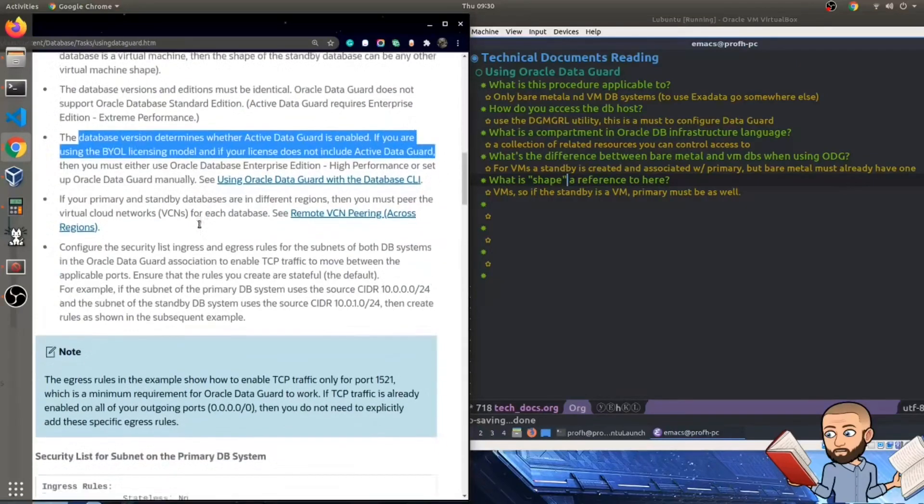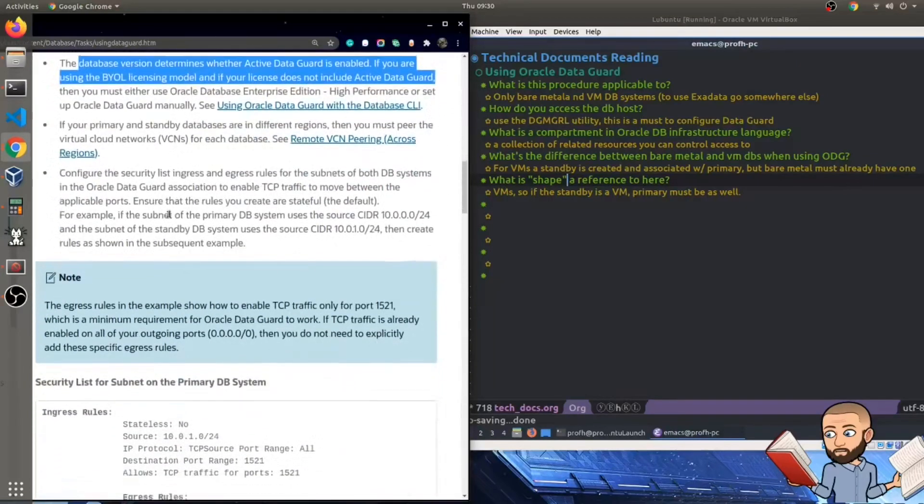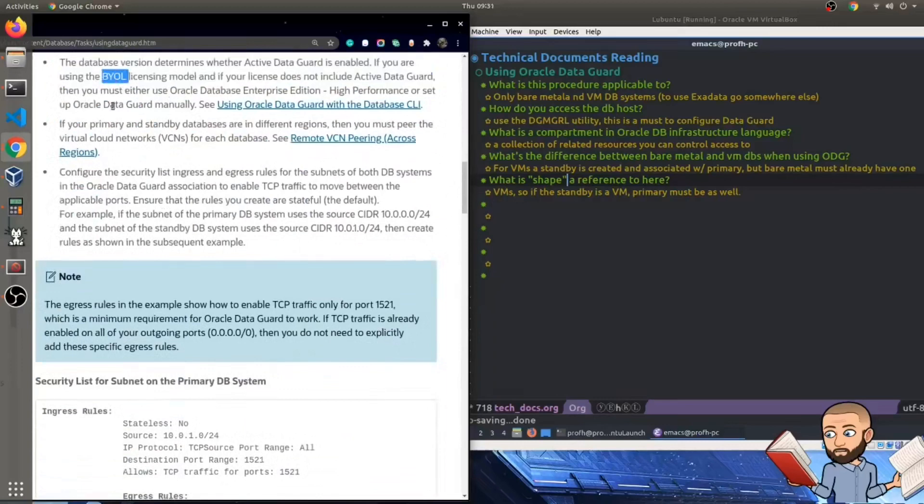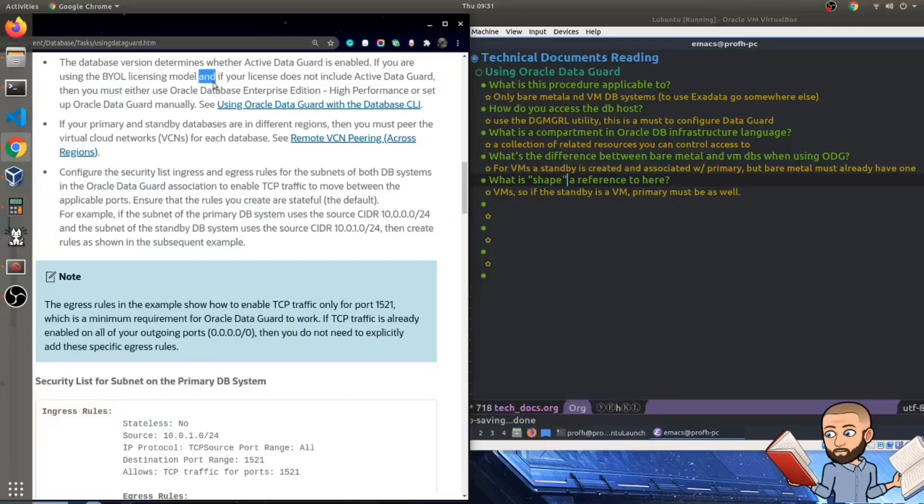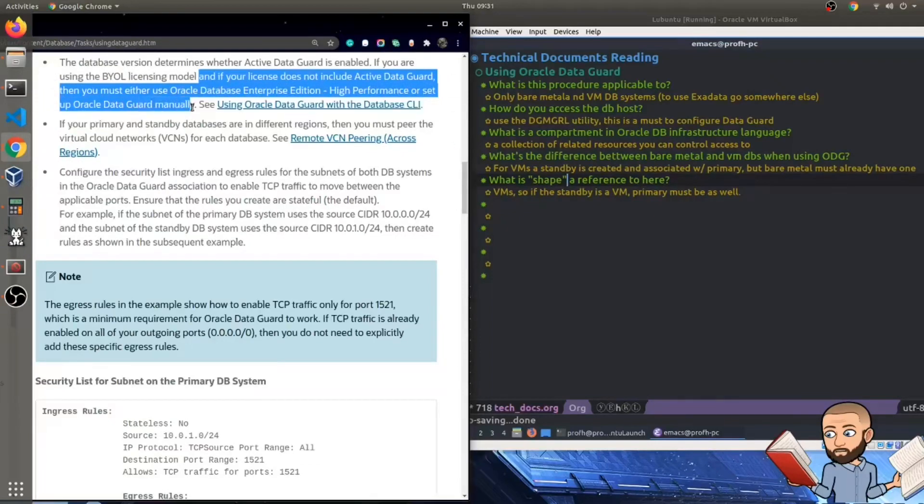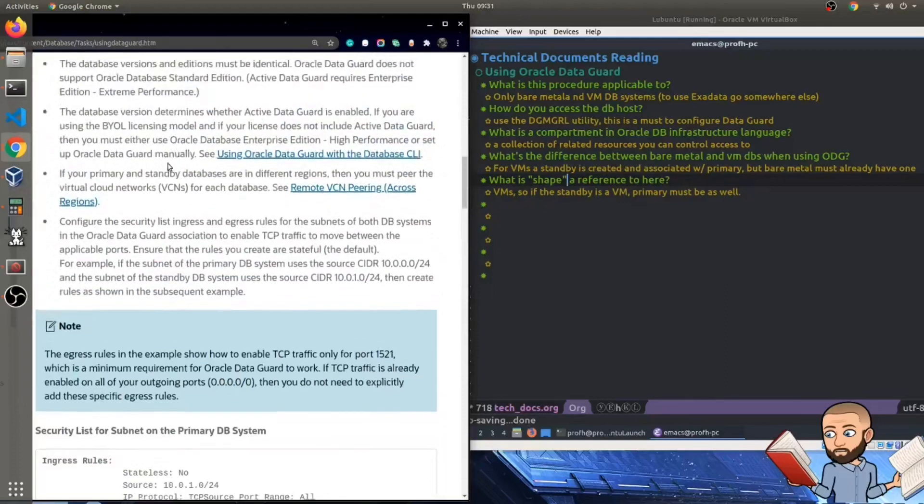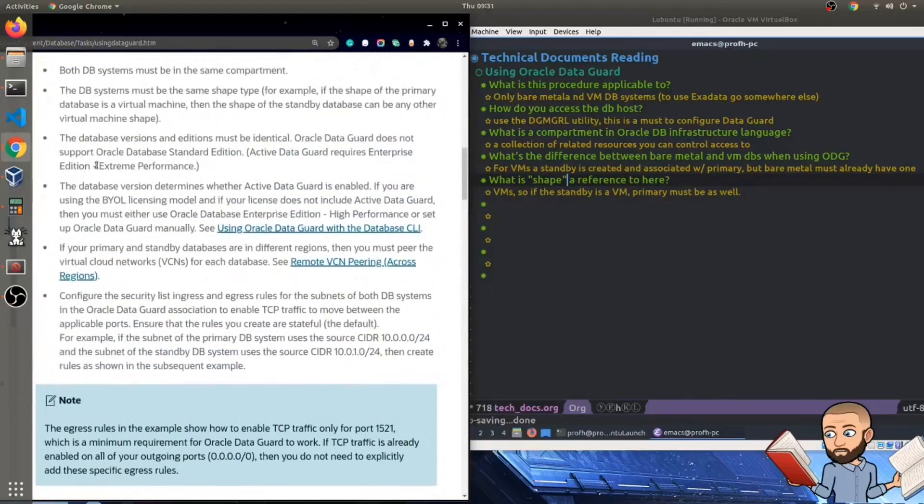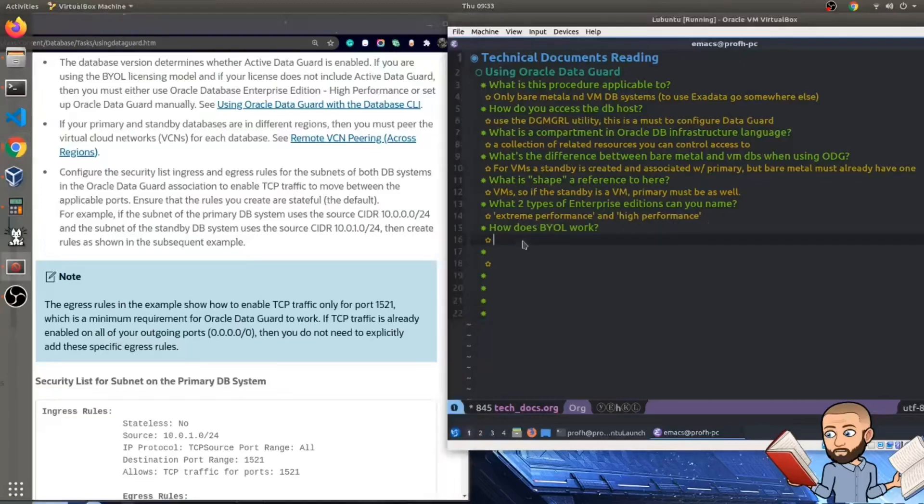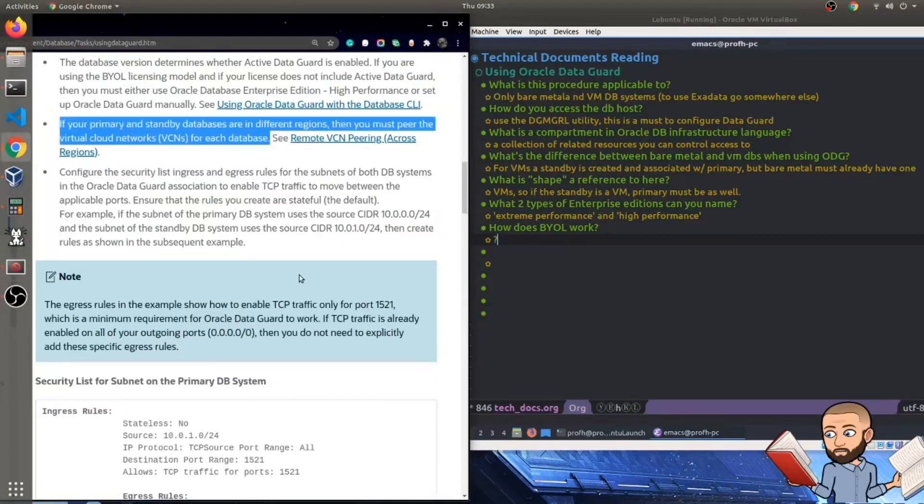The database versions and editions must be identical. So DataGuard does not support Oracle Database Standard Edition. Active DataGuard requires Enterprise Edition extreme performance. Now the database version determines whether Active DataGuard is enabled. If you're using the BYOL, bring your own licensing model, and if your license does not include Active DataGuard, then you must either use Oracle Database Enterprise Edition High Performance, or set up Oracle DataGuard manually. So I didn't know about these different editions, high performance versus extreme performance.